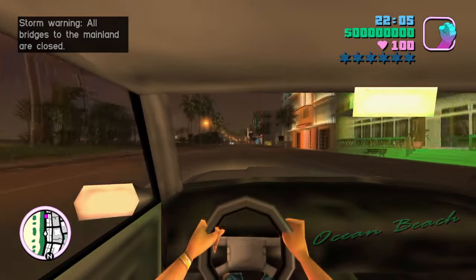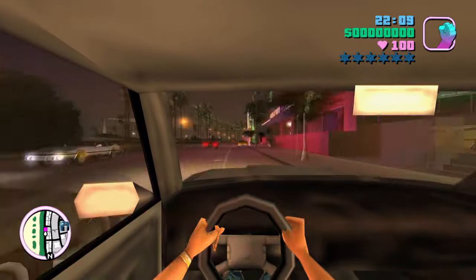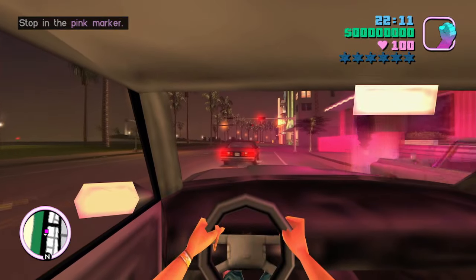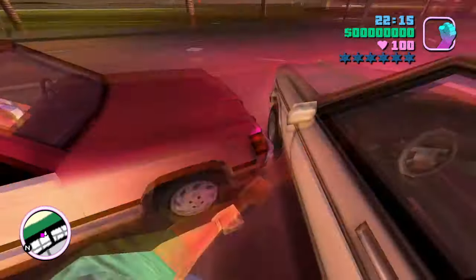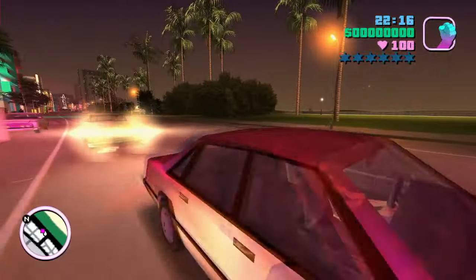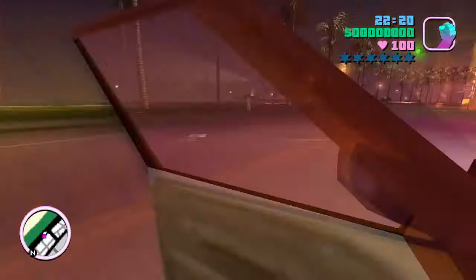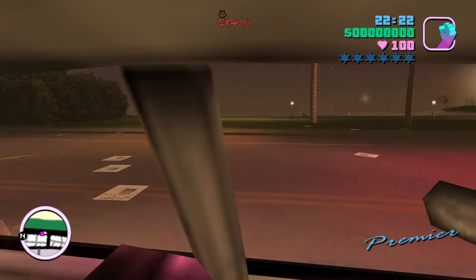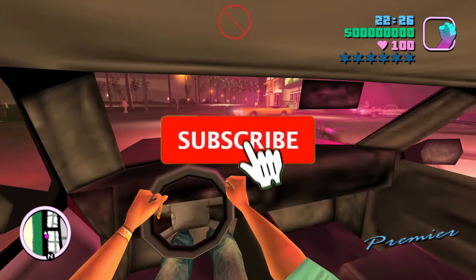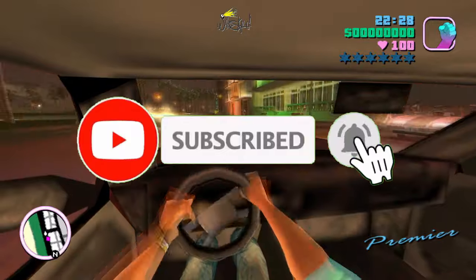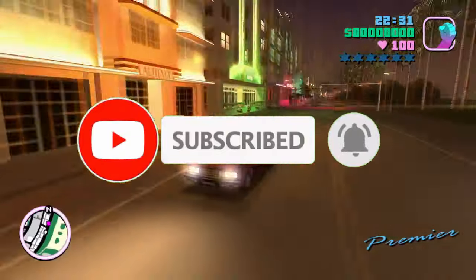GTA 6 will be released very near in the future, but will this game have the user music feature? Only time will tell. Well, there you have it — the evolution of user music in the GTA games. I hope you enjoyed this video. If you liked it, please leave a like, and don't forget to subscribe to this channel for more videos like this. This is Nessie signing off — ta-ta!